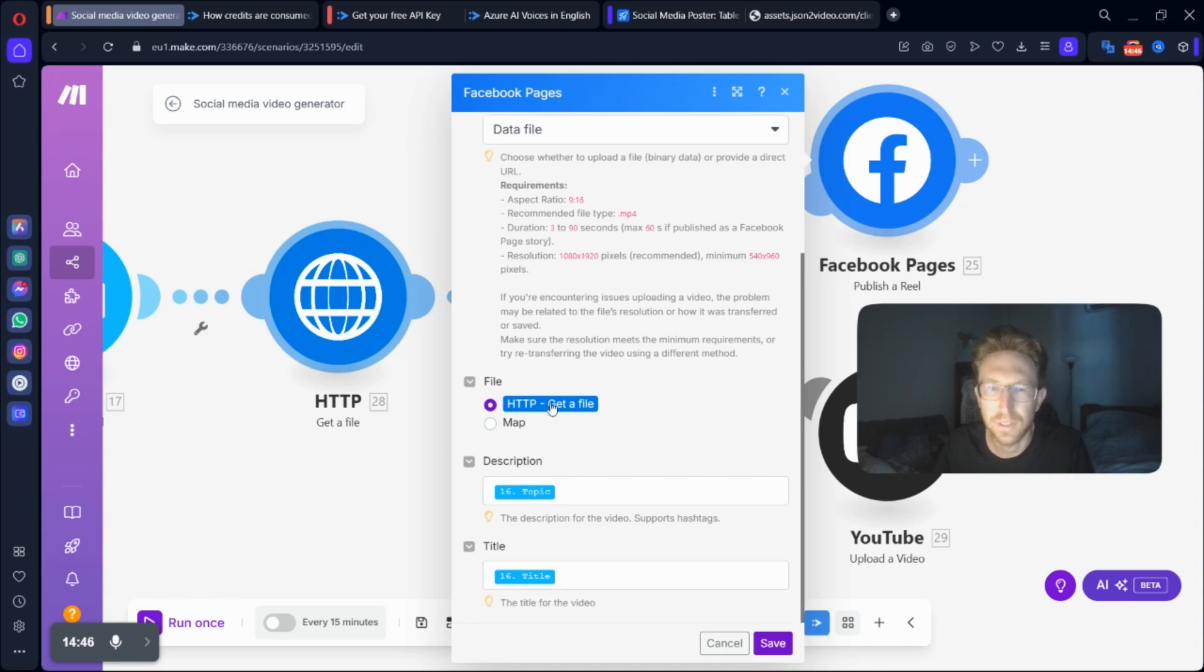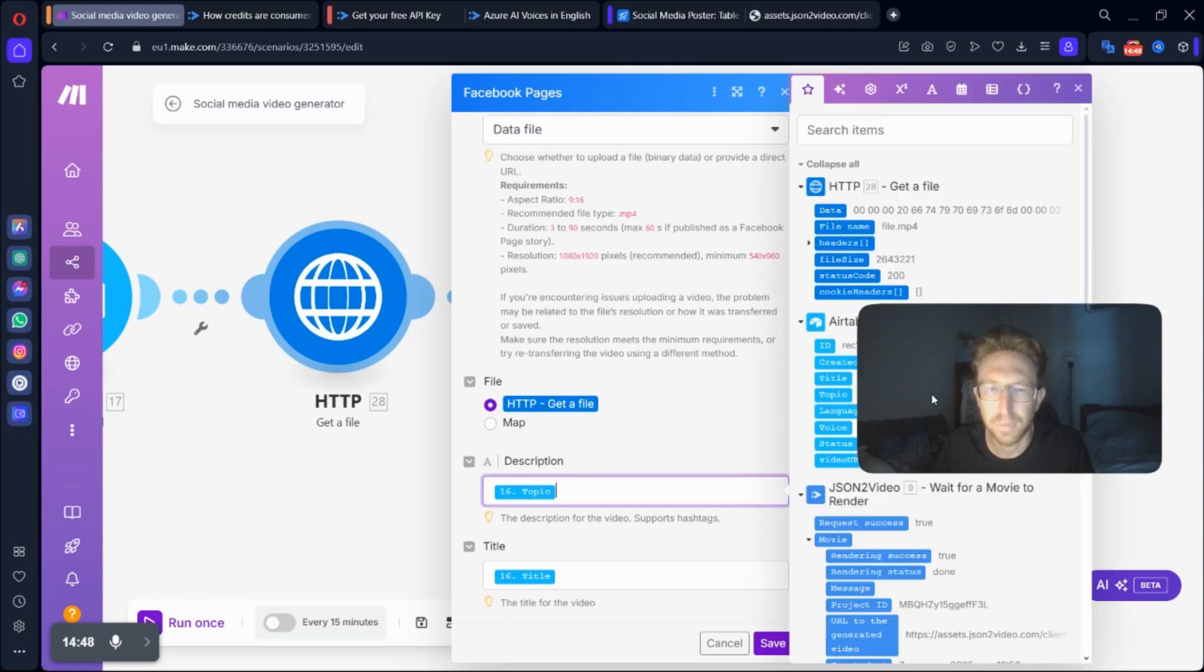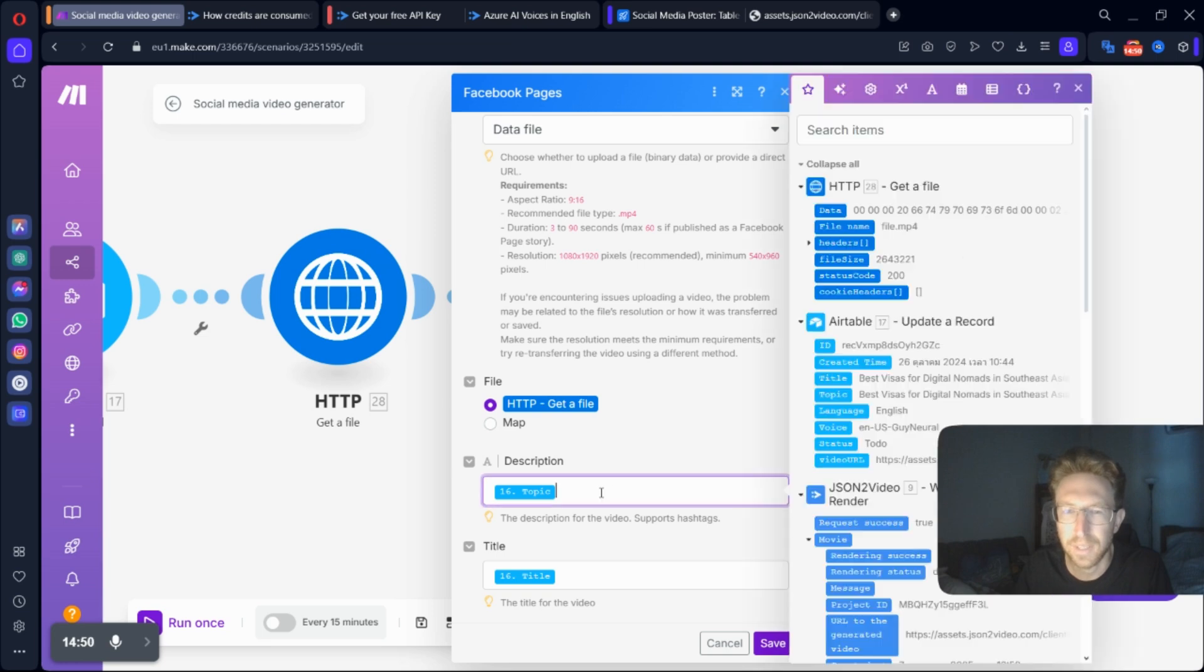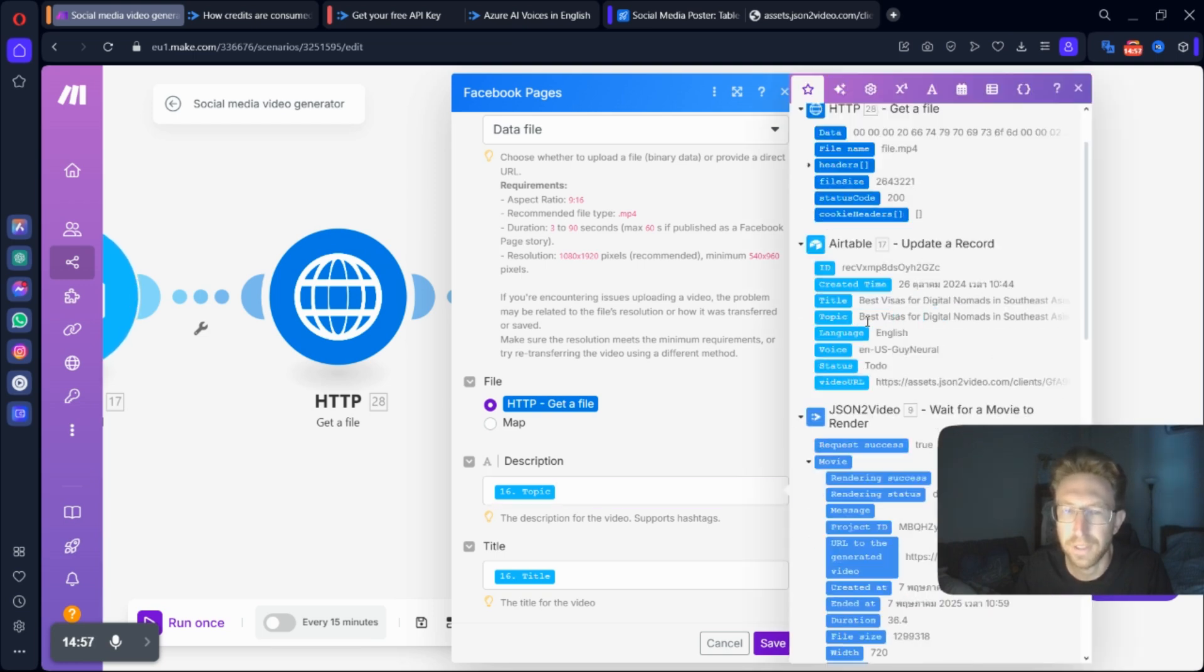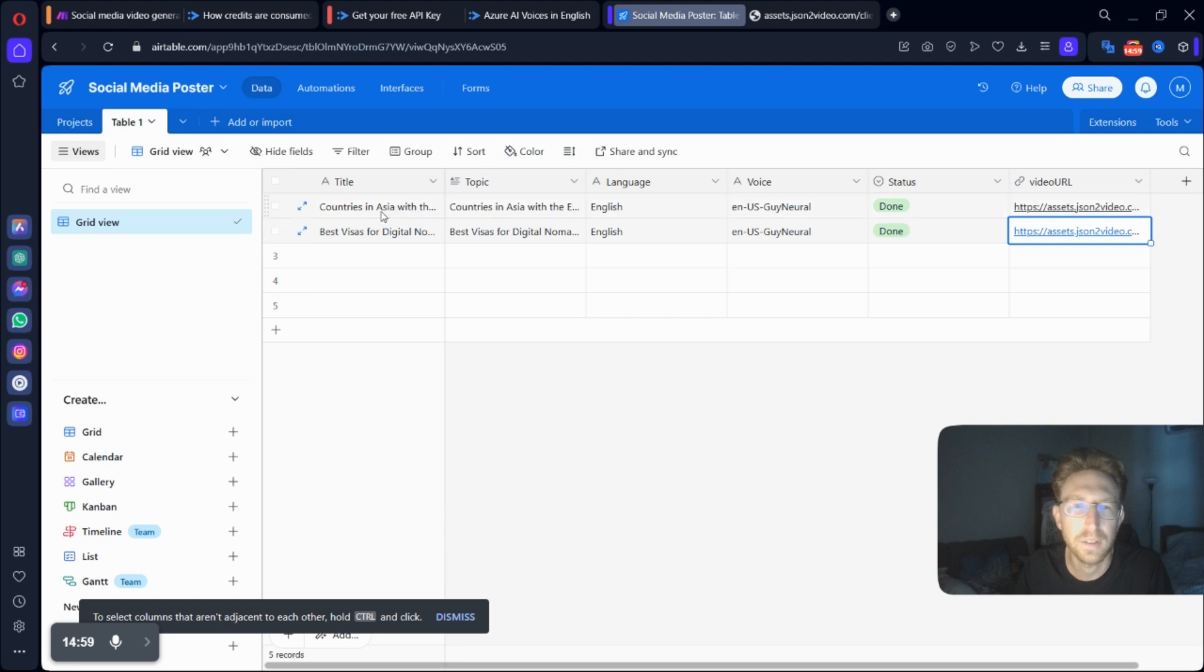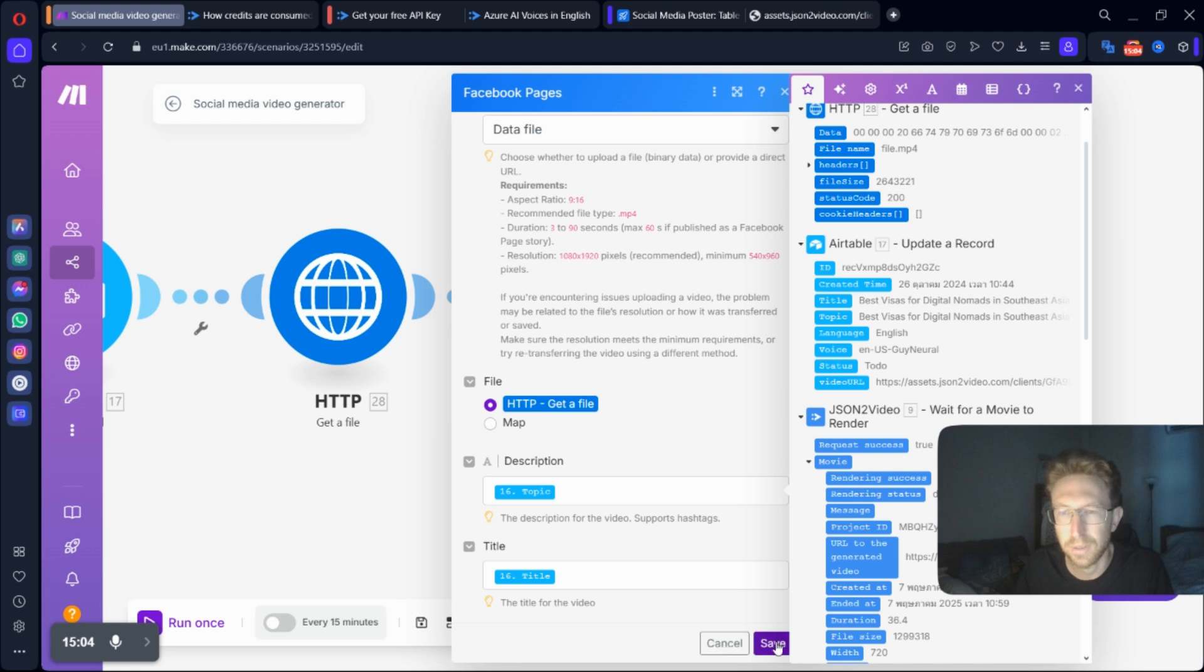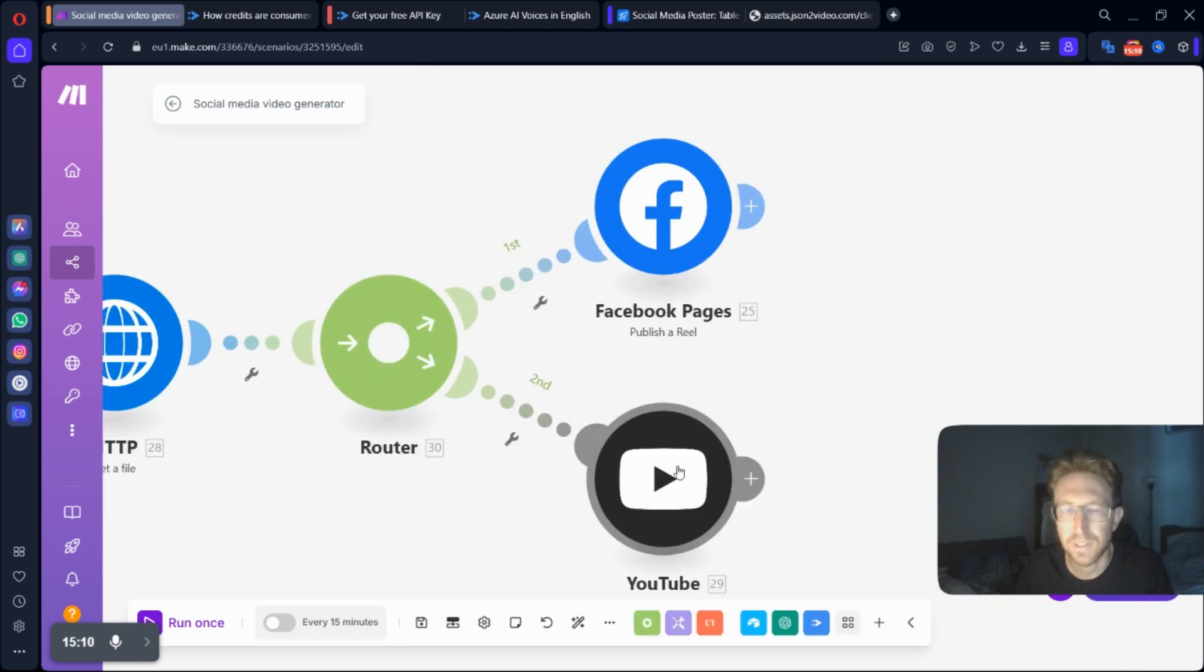You're going to want to select get a file. And then from here, you can drag in your topic and your title from your Airtable, which is right here, title and topic. And that will just give it a nice description and a title for posting on the Facebook page.